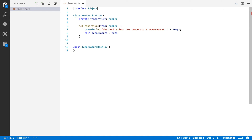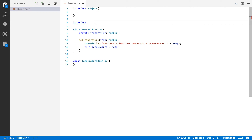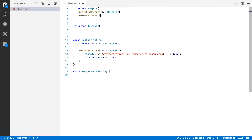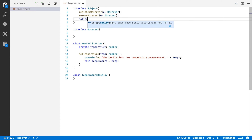I'm going to create one interface for Subject and one for Observer. A subject needs three methods. The first one is registerObserver, which receives an observer object. This allows our temperature display to register itself as an observer with the weather station, so the weather station knows it should notify the temperature display of any changes. We're also going to create removeObserver, and then notifyObservers because if a change happens in our subject it should notify all its observers.